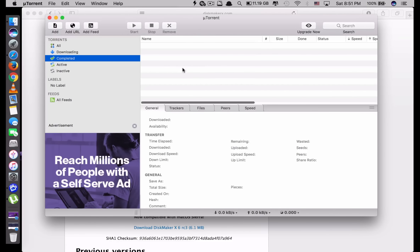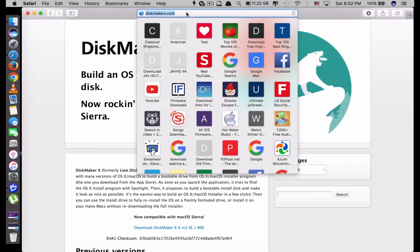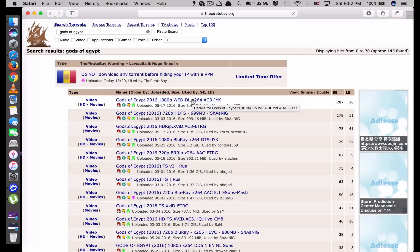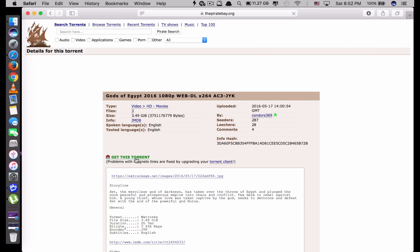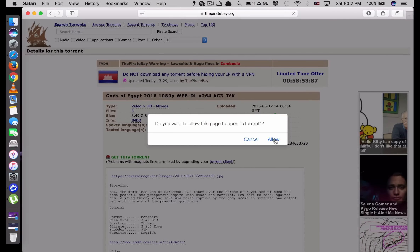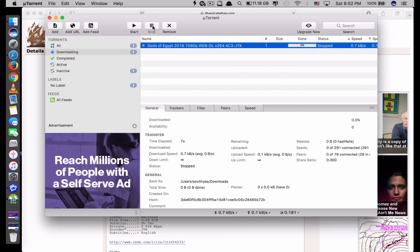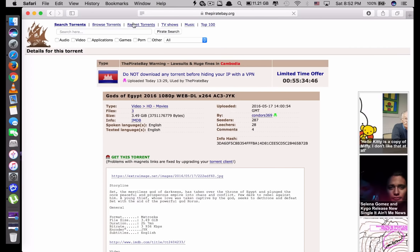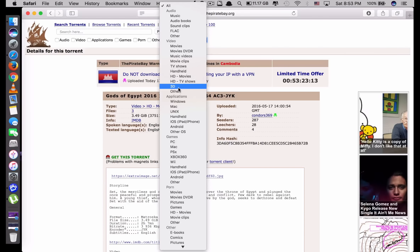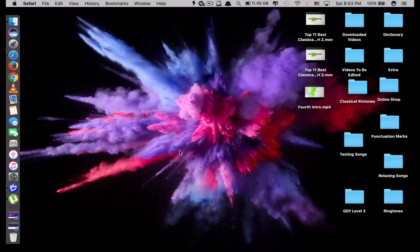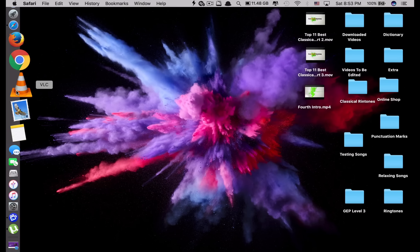The next app is called uTorrent. What this app does is allow you to download videos or apps for free — usually pirated apps or videos. The most common website I use is Pirate Bay, which has everything. For example, if I want to download a movie, I click on it, click 'Get This Torrent,' click Allow, and it redirects to uTorrent. You click OK and it starts downloading. With this you can download games, applications, videos, audio — you name it.